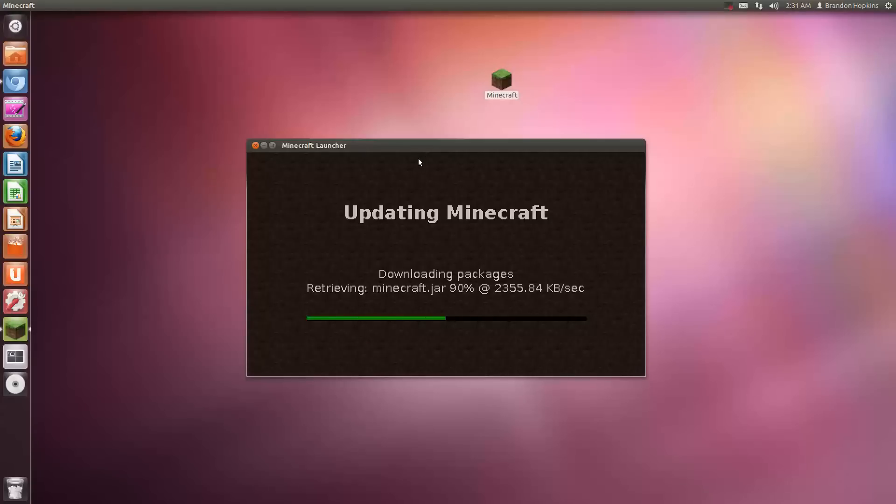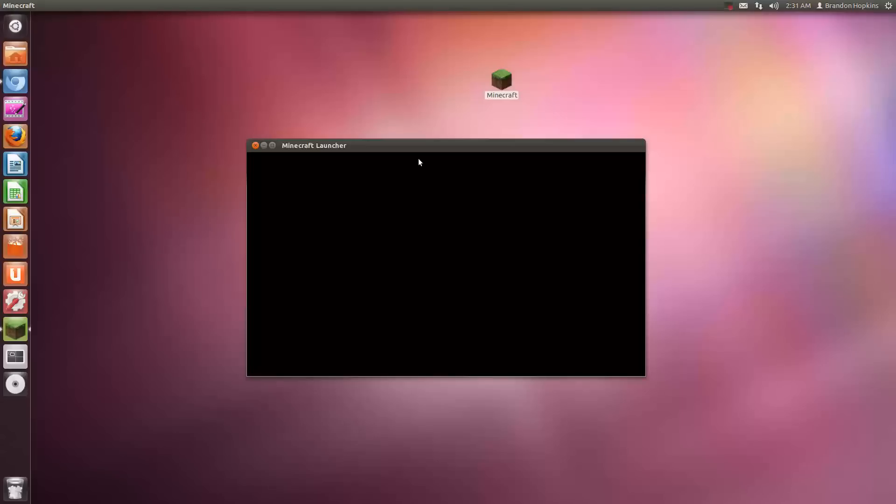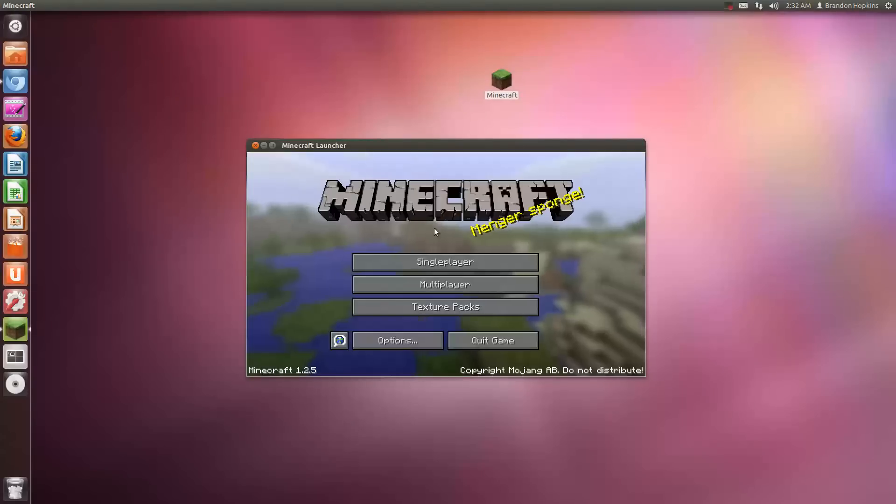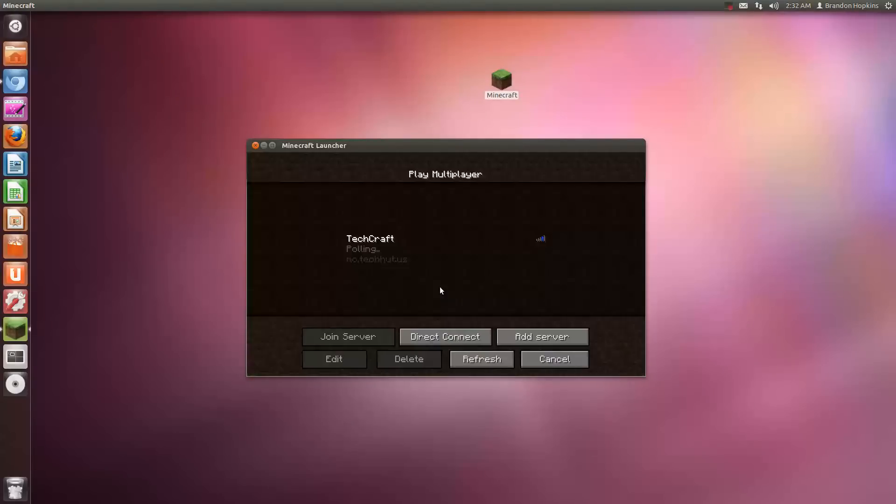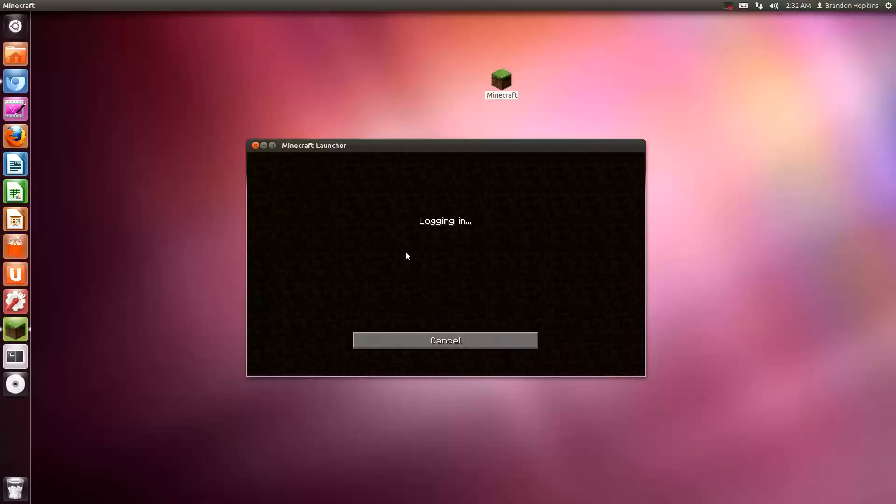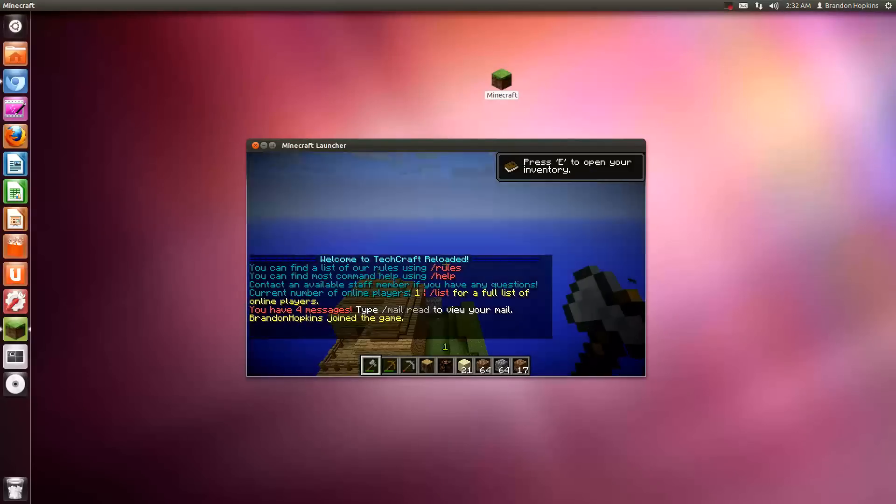Now once again, the download link is in the description as well as any extra information you may need to know. The forum that I was just showing you will also be in the description.